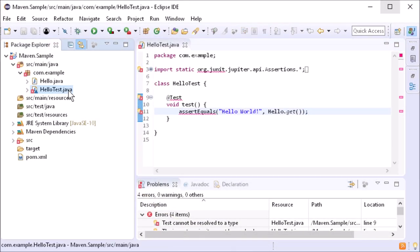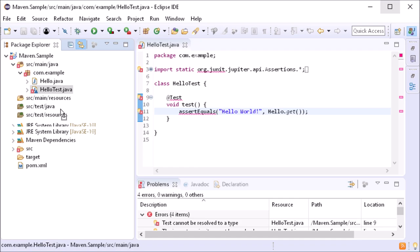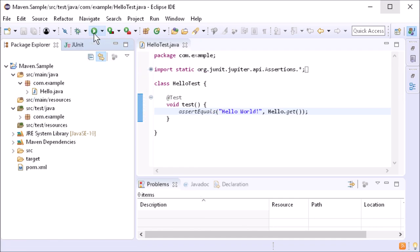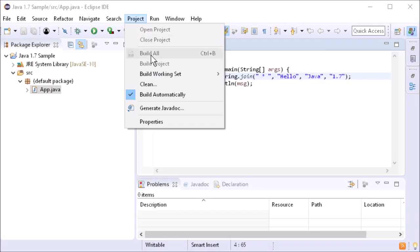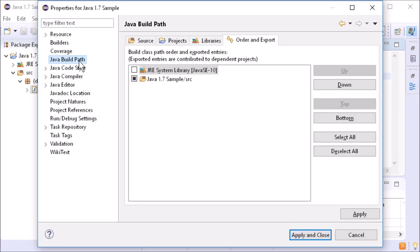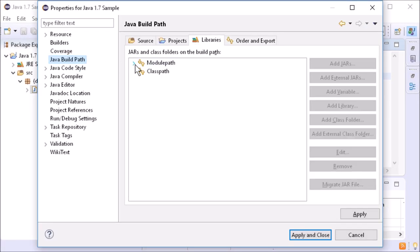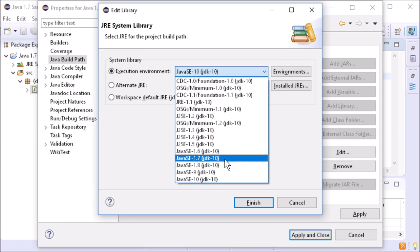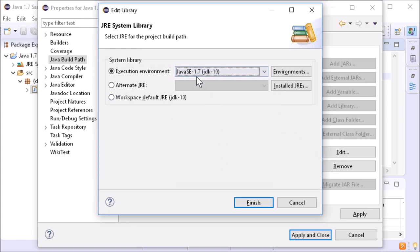Don't accidentally mix main and test code in the same project anymore. Write backward compatible code even without the matching JDK.